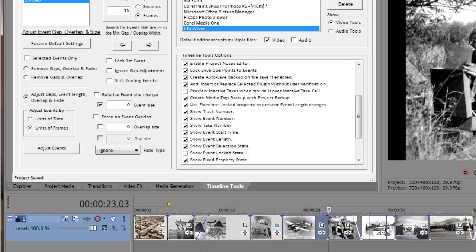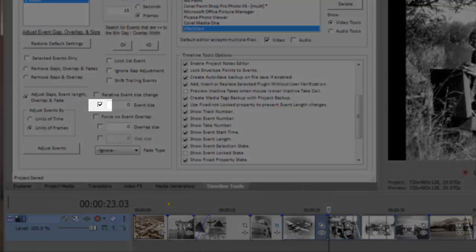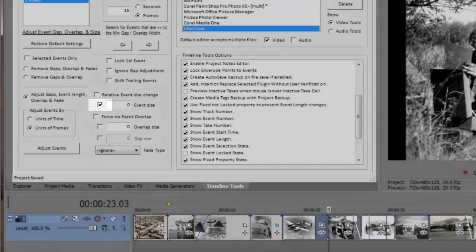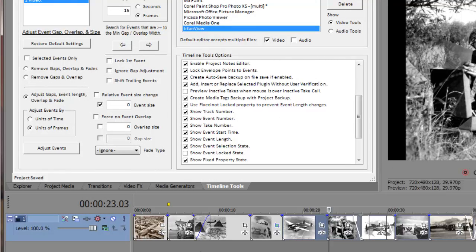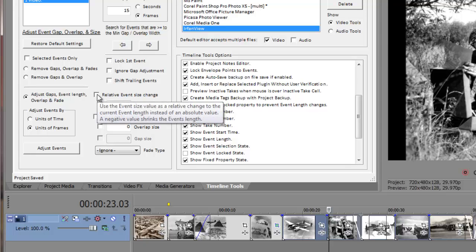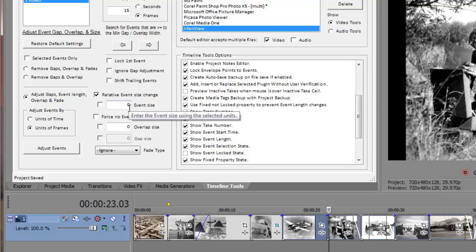Before continuing on, I should mention there are a couple other ways we could have configured our settings to accomplish the same task. In both of the previous examples, we had the event size ignore checkbox checked. This told timeline tools not to make any changes to the length of the events. We could have accomplished the same thing by unchecking the ignore checkbox and instead check the relative event size change checkbox and enter a value of zero in the event size input box. This tells timeline tools to make a relative change to the current length of the events by zero units, which is effectively making no change at all.